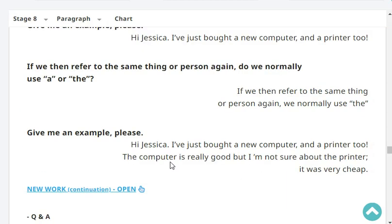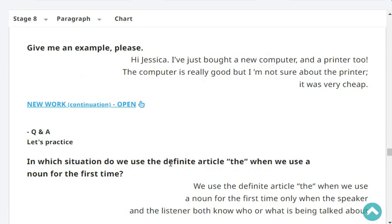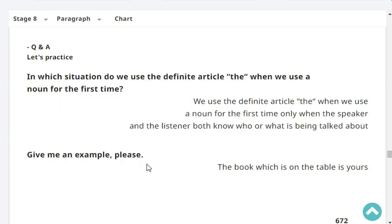If we then refer to the same thing or person again, do we normally use 'a' or 'the'? If we then refer to the same thing or person again, we normally use 'the'. Give me an example. Hi Jessica, I've just bought a new computer and a printer too. The computer is really good, but I'm not sure about the printer — it was very cheap.